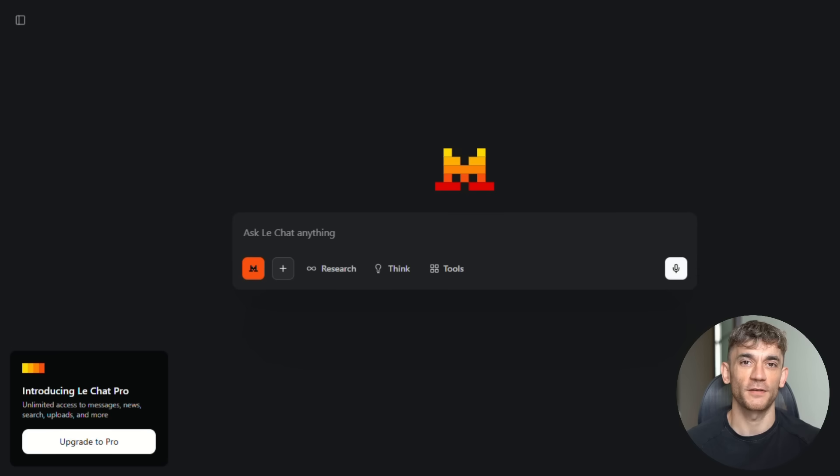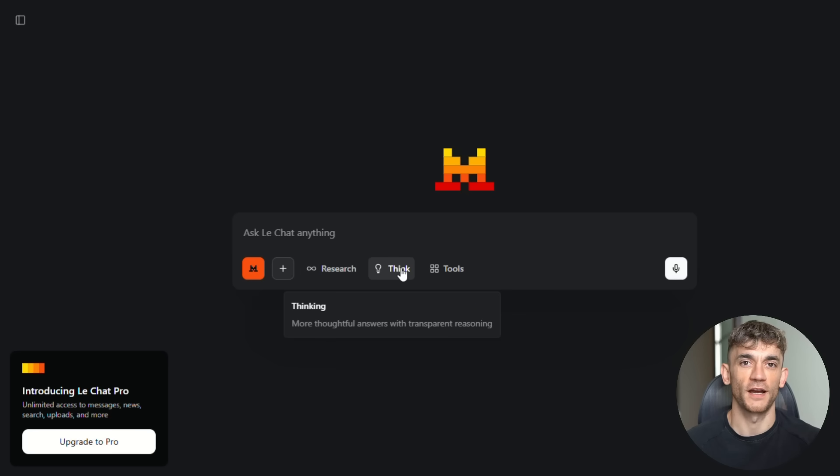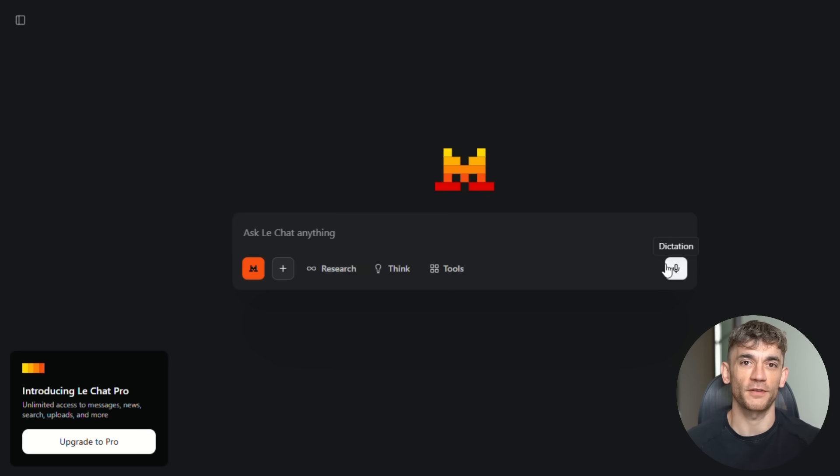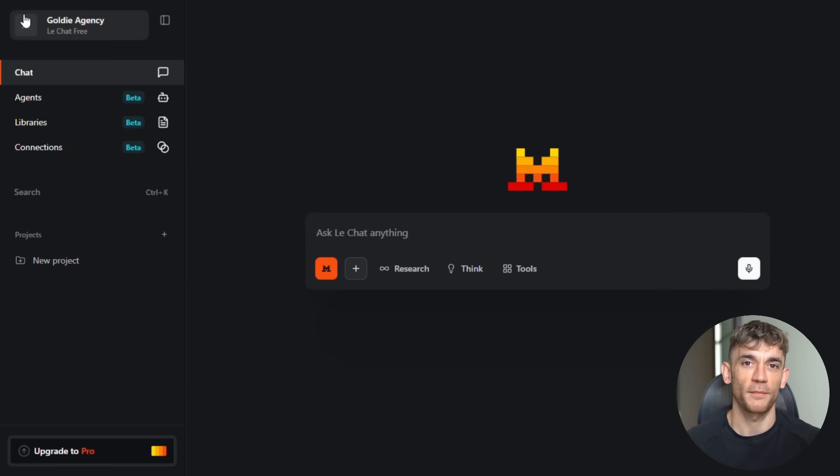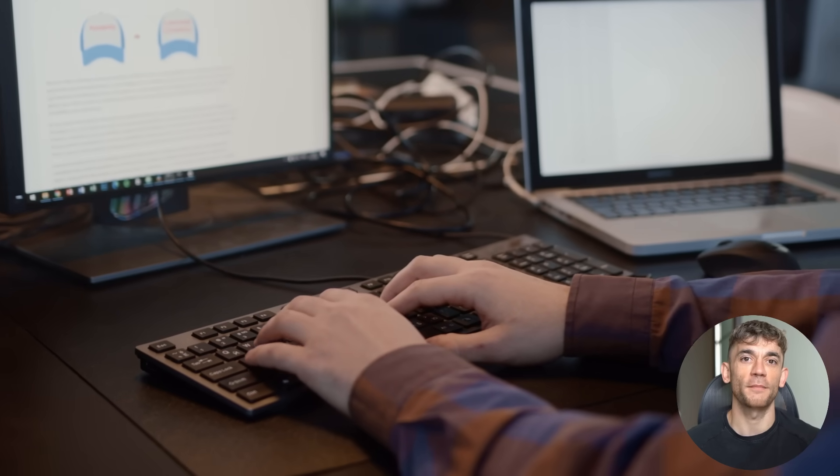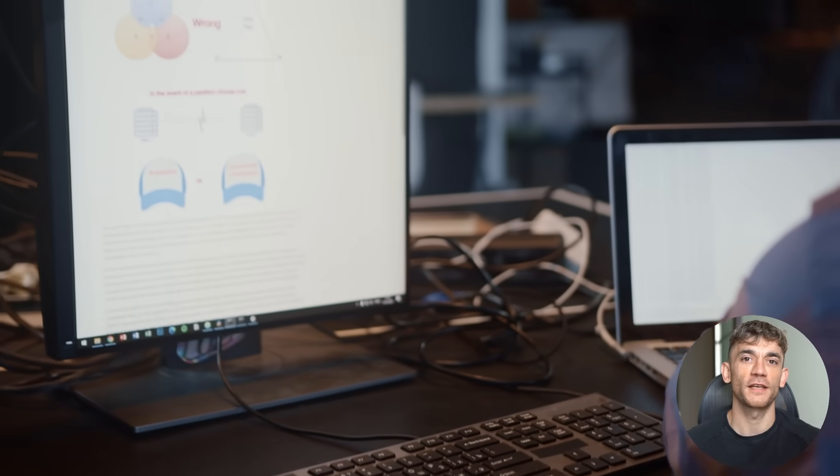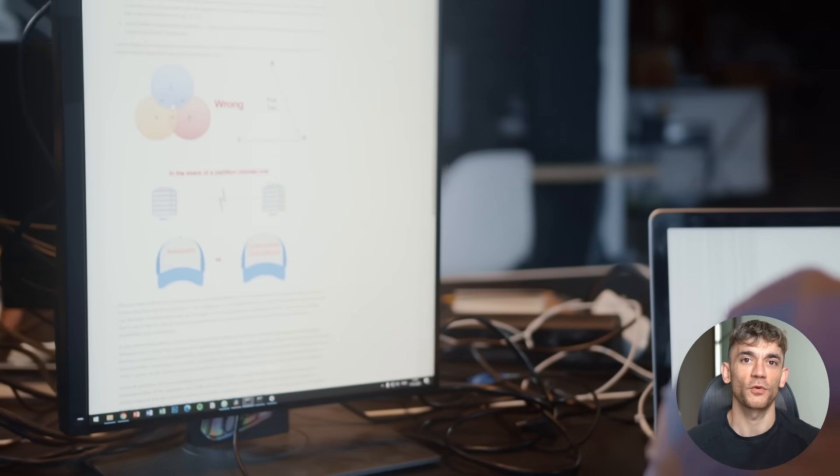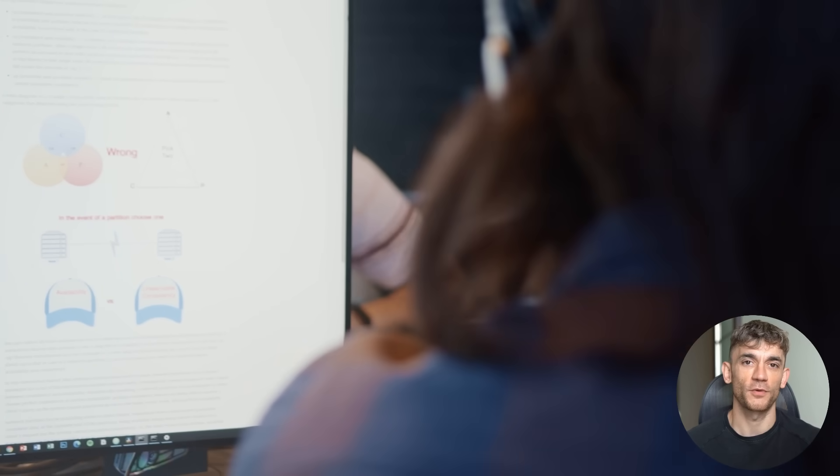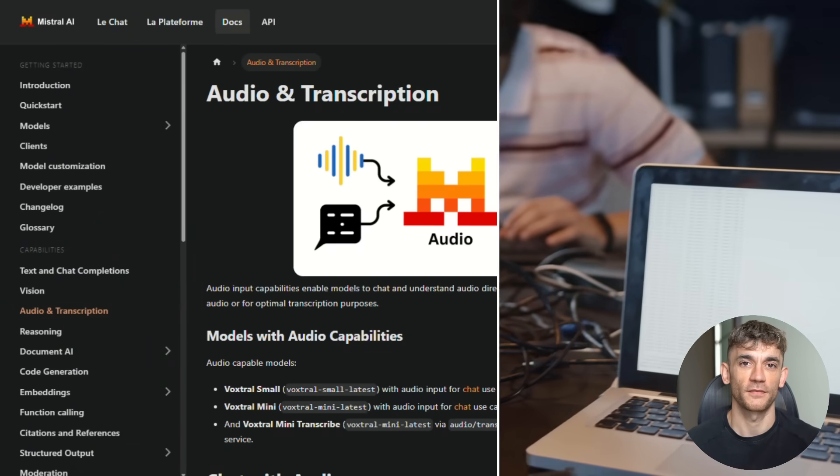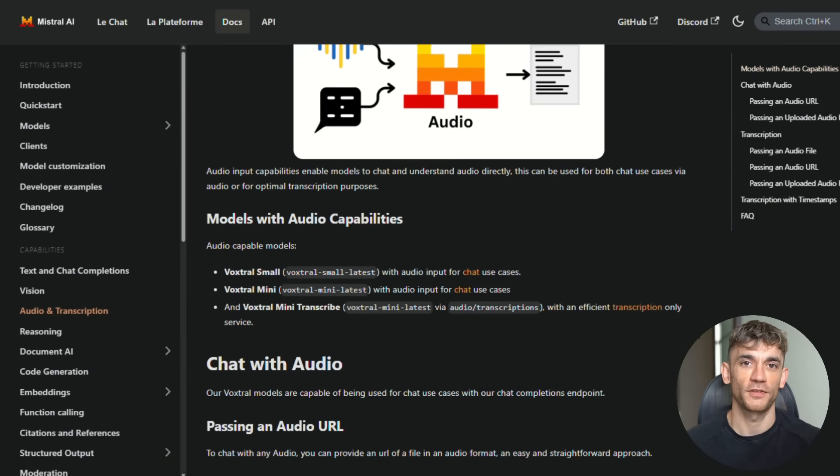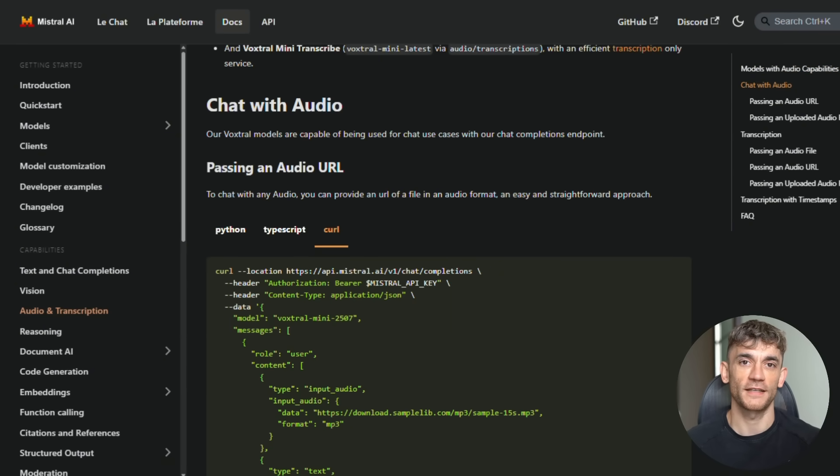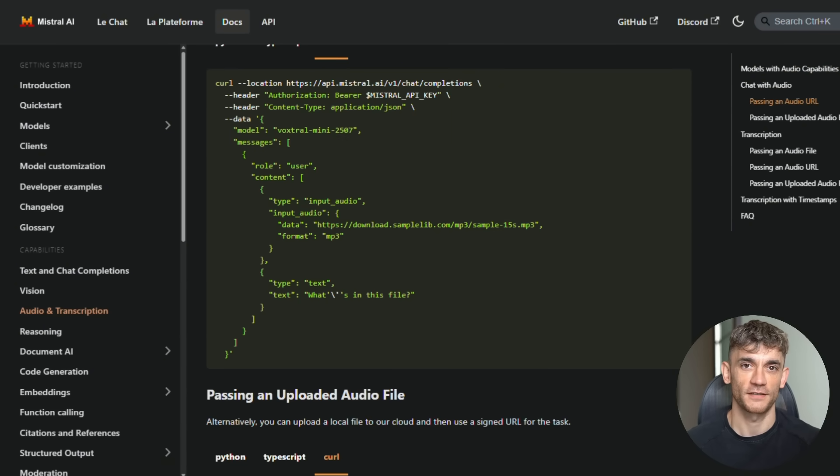Now here's something really cool. Mistral didn't just release the models. They also built them into their chat interface called Lachey. You can go to chat.mistral.ai right now and start talking to it with your voice. No setup required. This is perfect for testing what VoxDraw can do before you build it into your own applications. And for developers, they made it incredibly easy to get started. The models are on Hugging Face, which is like GitHub for AI models. You can download them and run them on your own computers in minutes. Or if you want to use their API, it's as simple as making a web request. They have great documentation and examples that show you exactly how to integrate it.